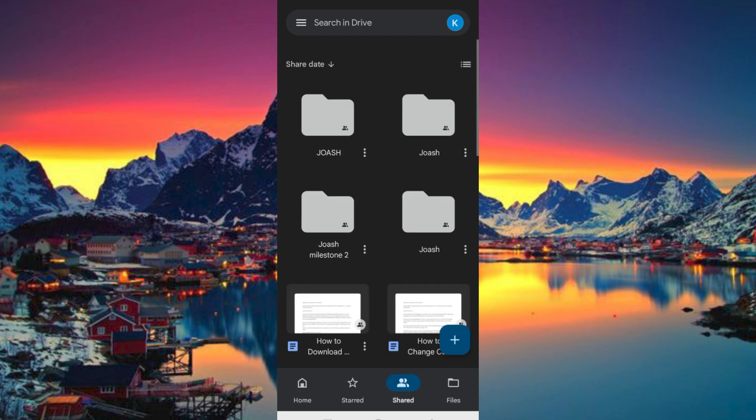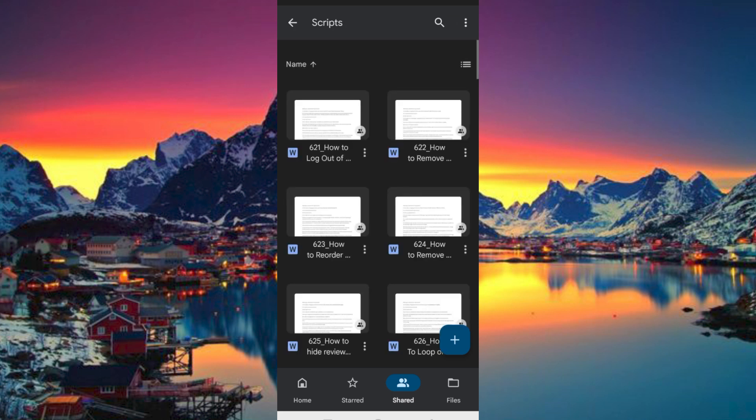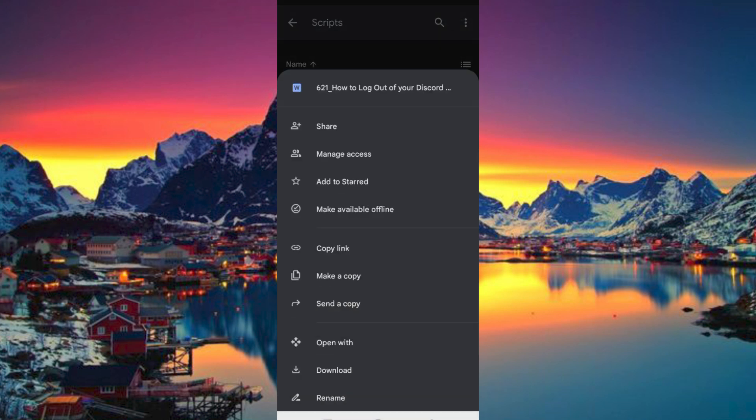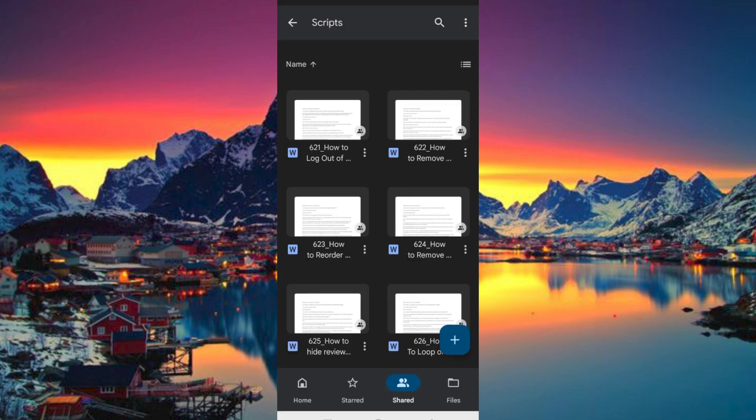Scroll to where we have the folder. Here I would like to share one of these. I will just click on these three dots. We have all these options, just click on Share.